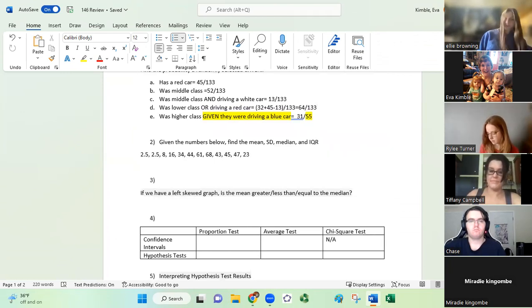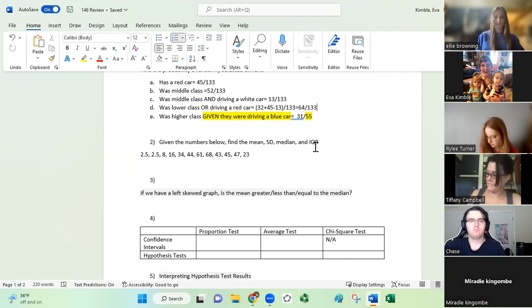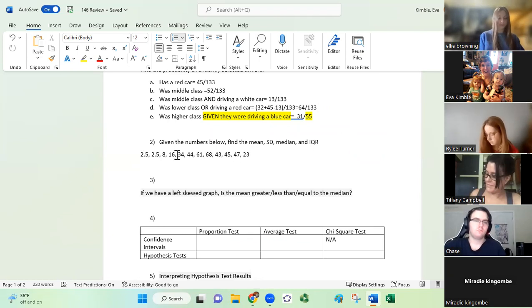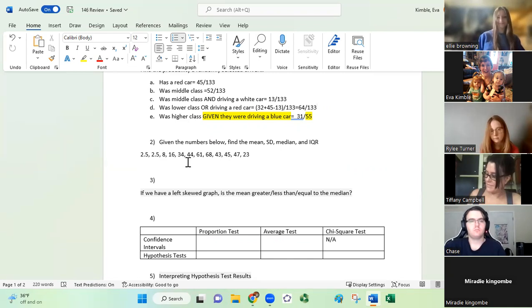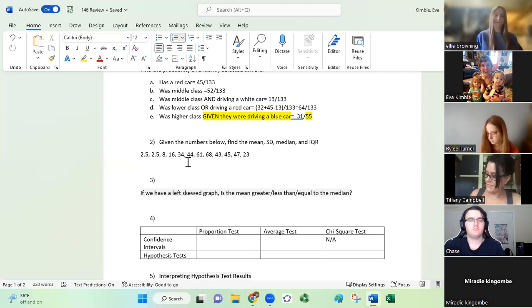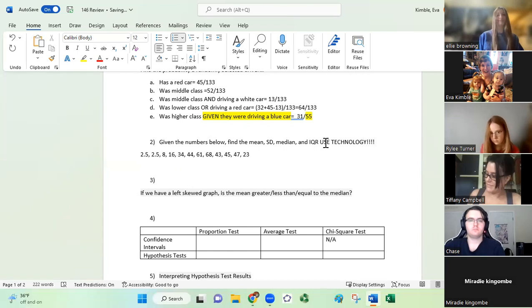The next question on the final exam is finding the mean, standard deviation, the median, and the IQR for a set of numbers. On the final exam you're going to get numbers in a list format with commas in between — I did that on purpose to make the final as simple as possible. Not easy, but simple. On the final exam I'm going to specifically say 'use technology,' so I'm going to walk you through how I want you to use technology.